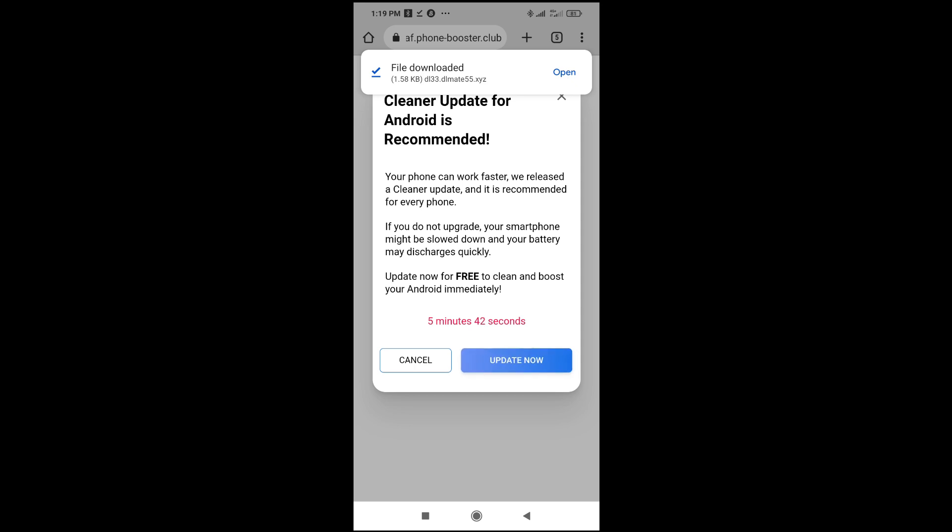Right now, as you can see, the video has been downloaded. If I open the video, you should start playing it.